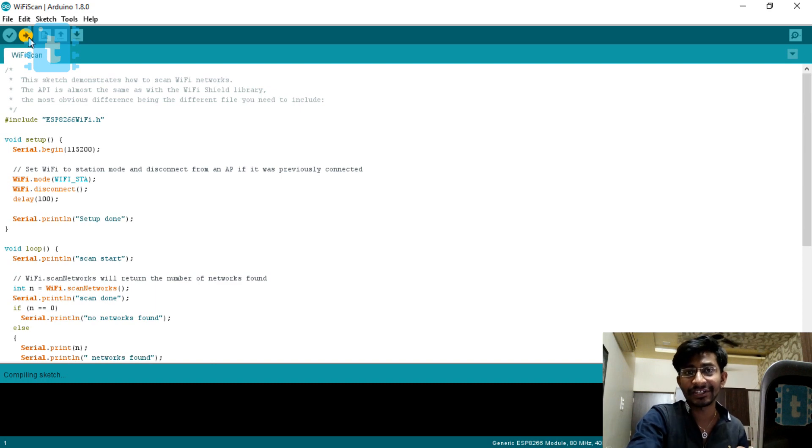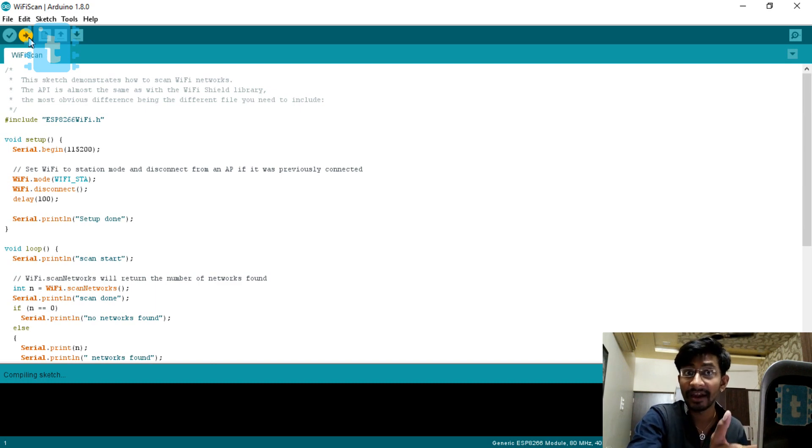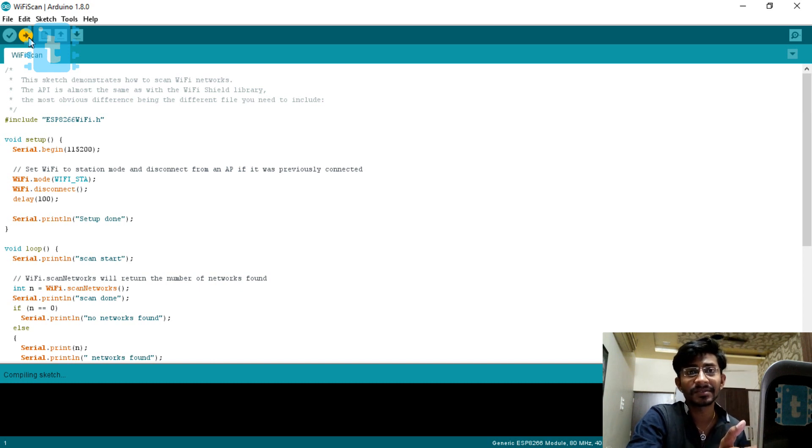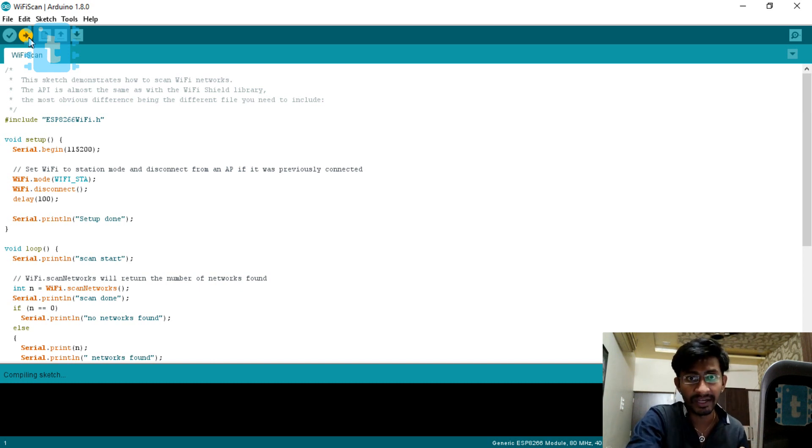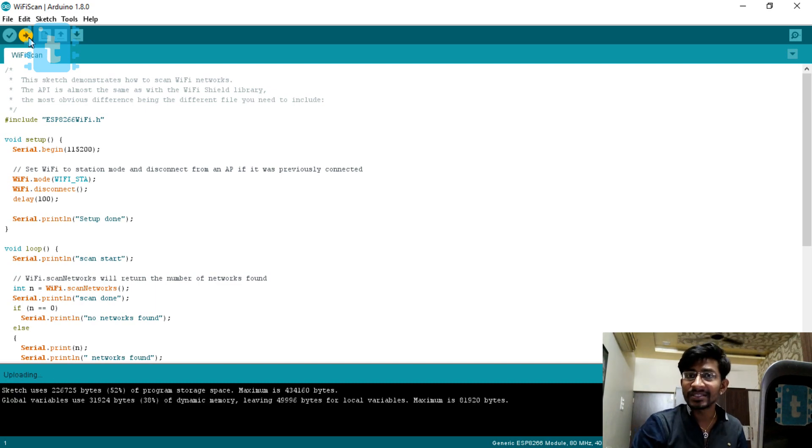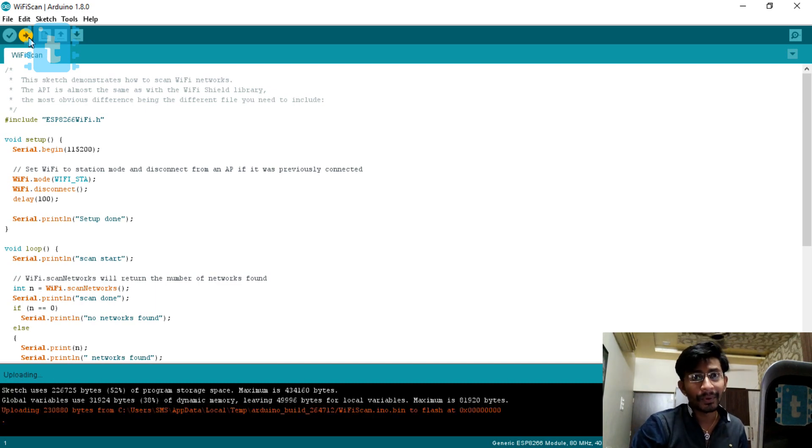You must have observed the connection of ESP8266 with the Arduino board in which the GPIO 0 pin of ESP8266 board is connected with the ground of Arduino. This is a must at the time of uploading the code. Once the code is uploaded, you can remove that connection.